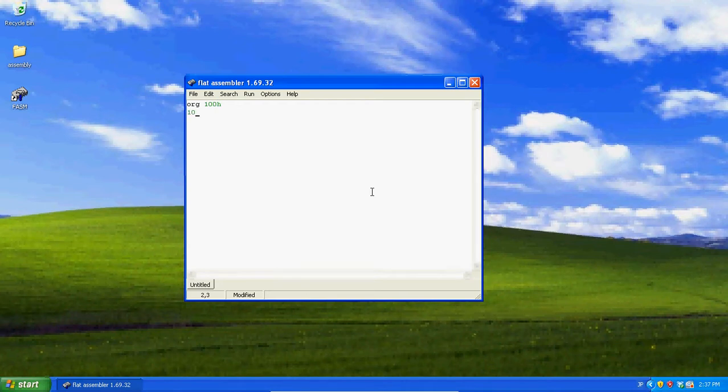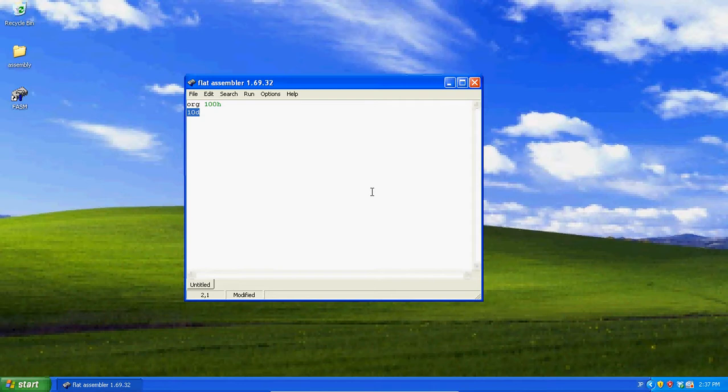But we can make it hex by putting an h after our number. Such as 10, or let's say, 10d, that's 10 decimal, 10d is actually equal to 10. But then 10 hex is not exactly equal to 10.